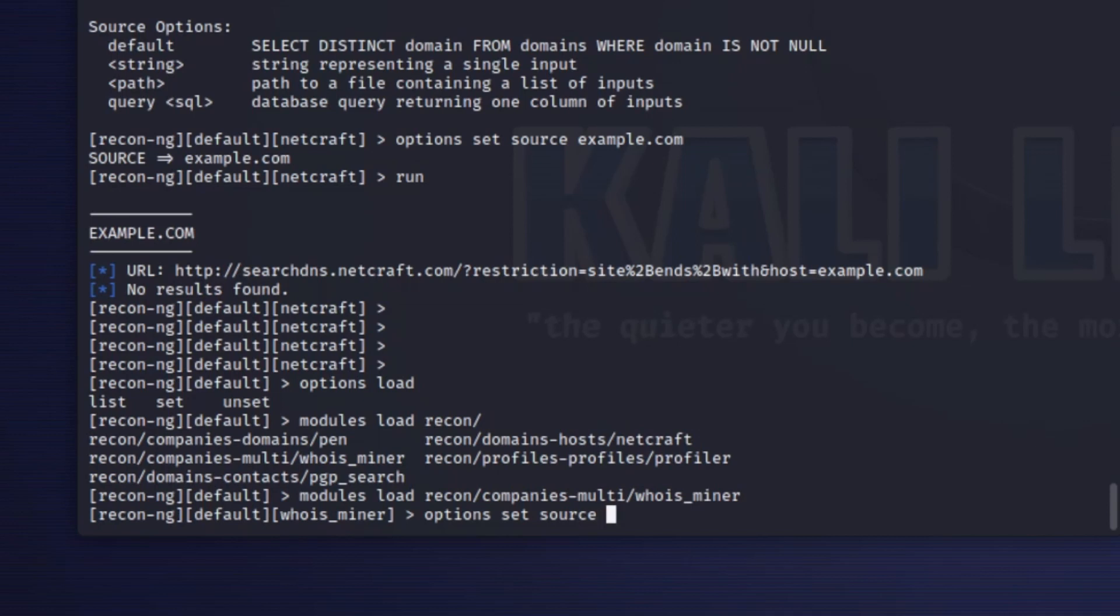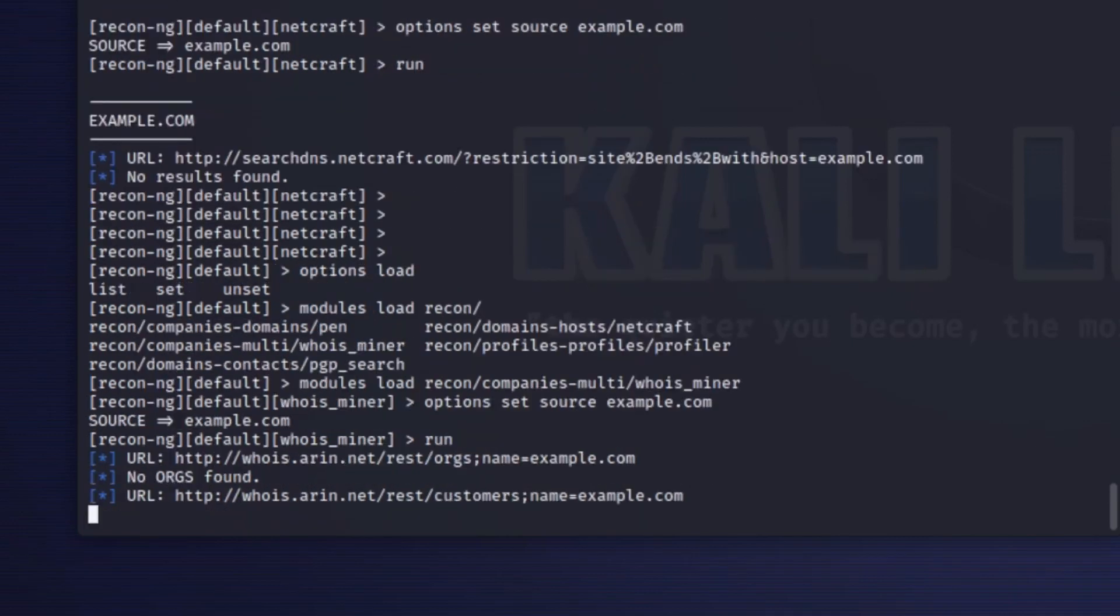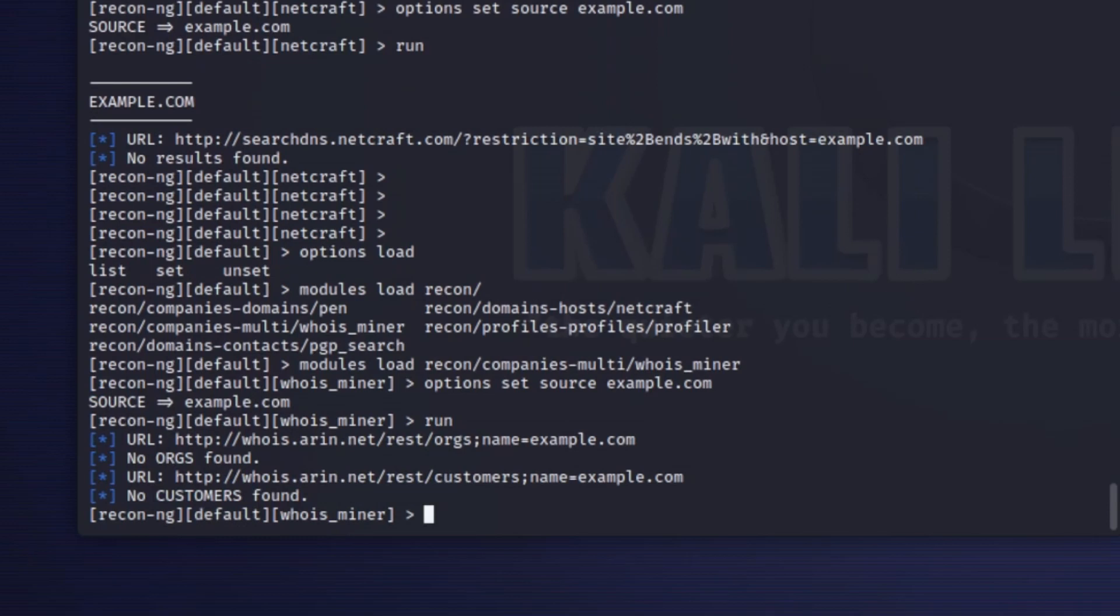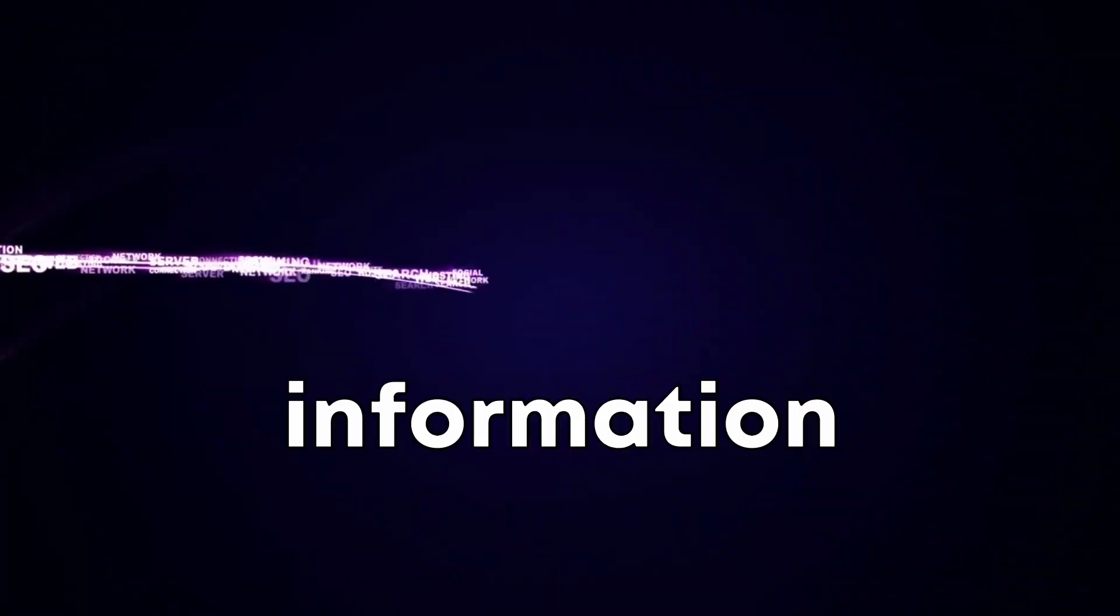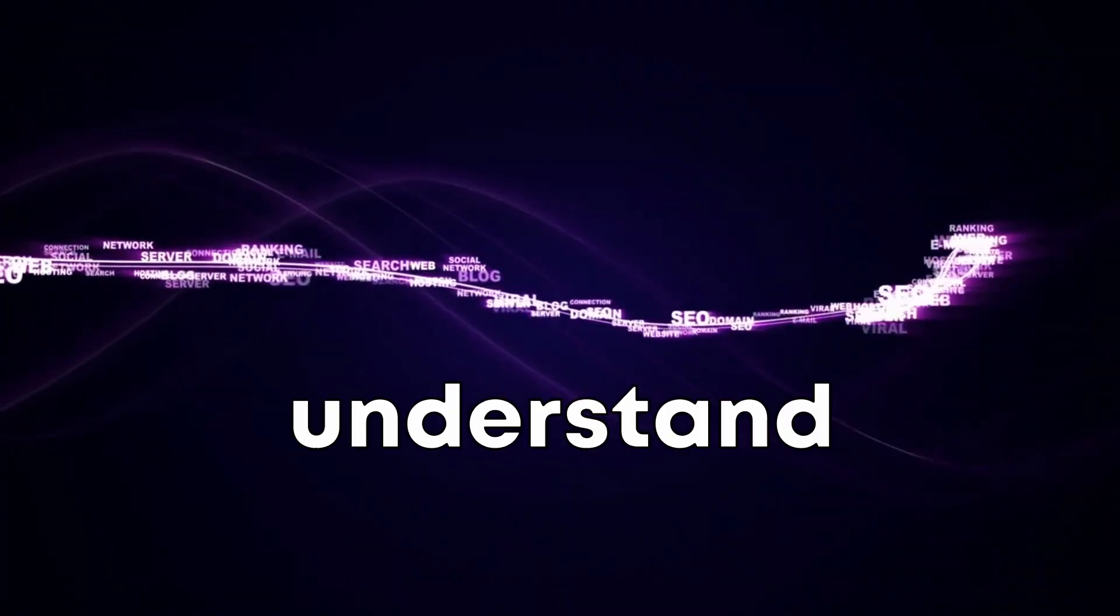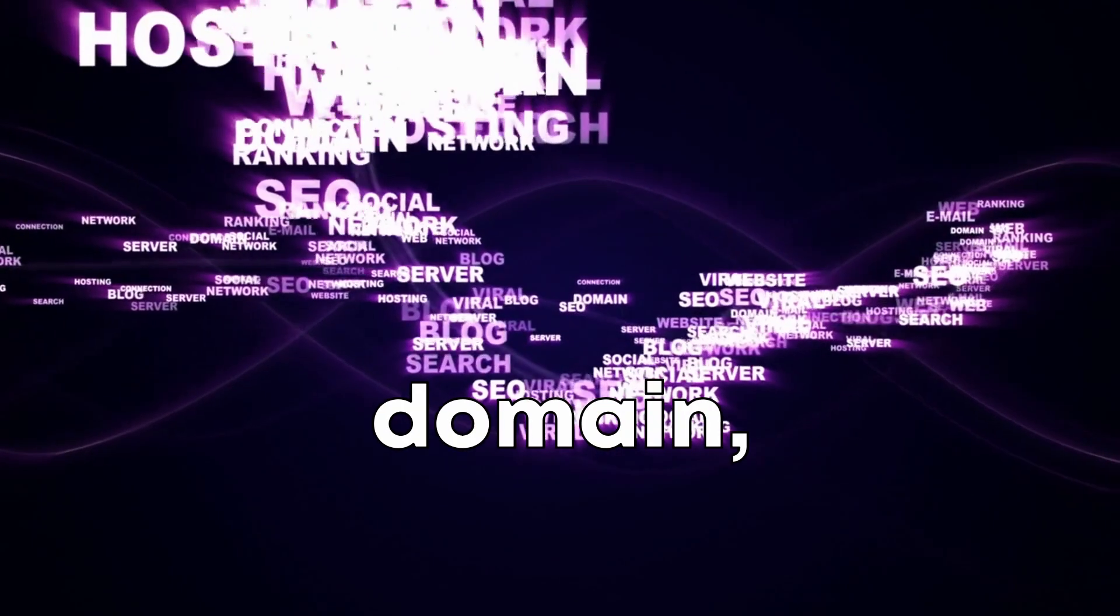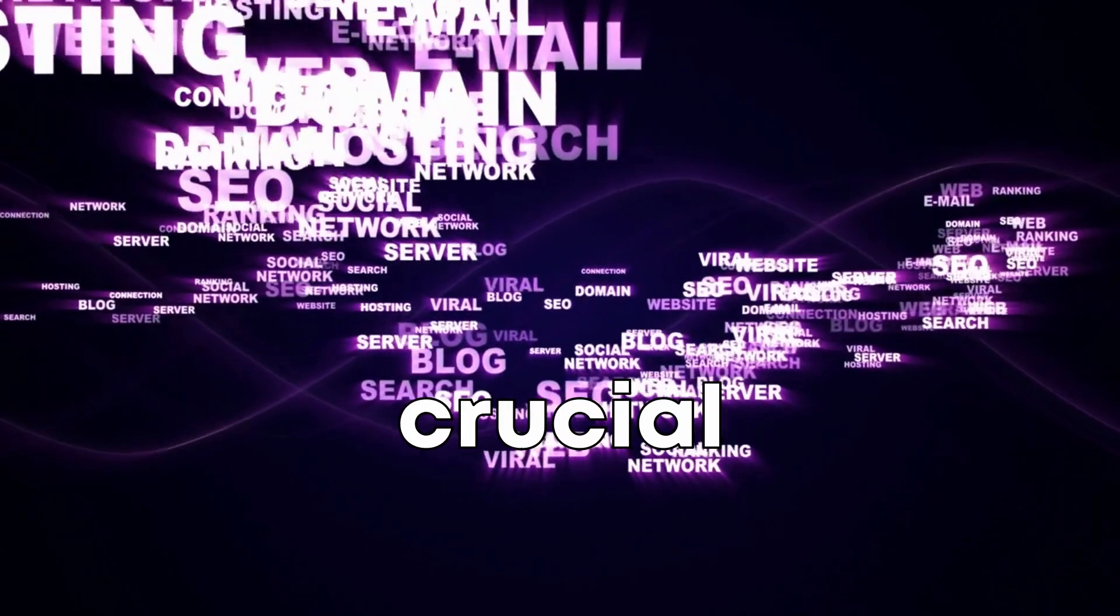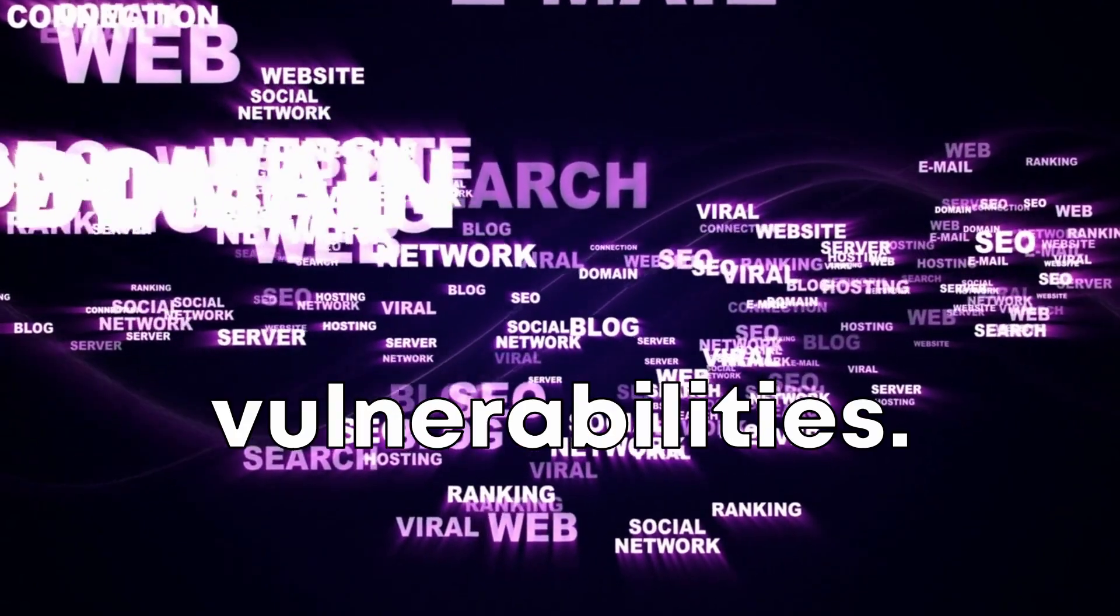You set the source to the company's domain using the set source command, running the module with run to gather information about the domain including IP addresses, subdomains, and host names. This information allows you to understand the structure of the company's domain, which is crucial for identifying potential vulnerabilities.